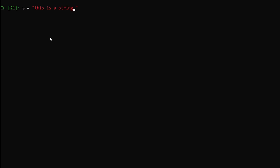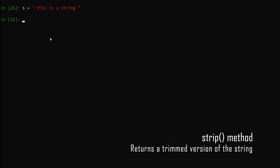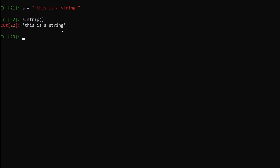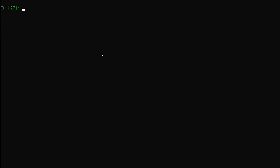Next, let's say we have a string s equals 'this is a string' with white spaces at the beginning and at the end. We want to strip those white spaces. The way we do that is s.strip(), hit enter — you can see both of those white spaces have been stripped out from our original string. This is how easy it is.